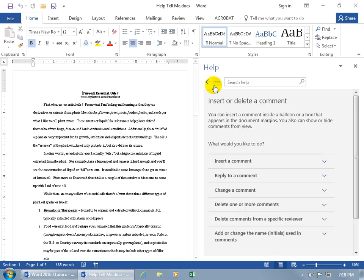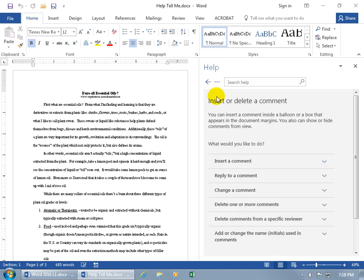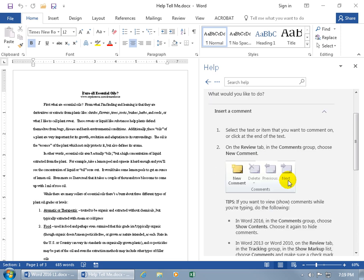Opens up the help task pane. It gives you a summary of it, and then it asks what do you want to do? Well, I'd like to learn how to insert a comment. Click on it, and hey, it gives us some step-by-steps. Isn't that fun?